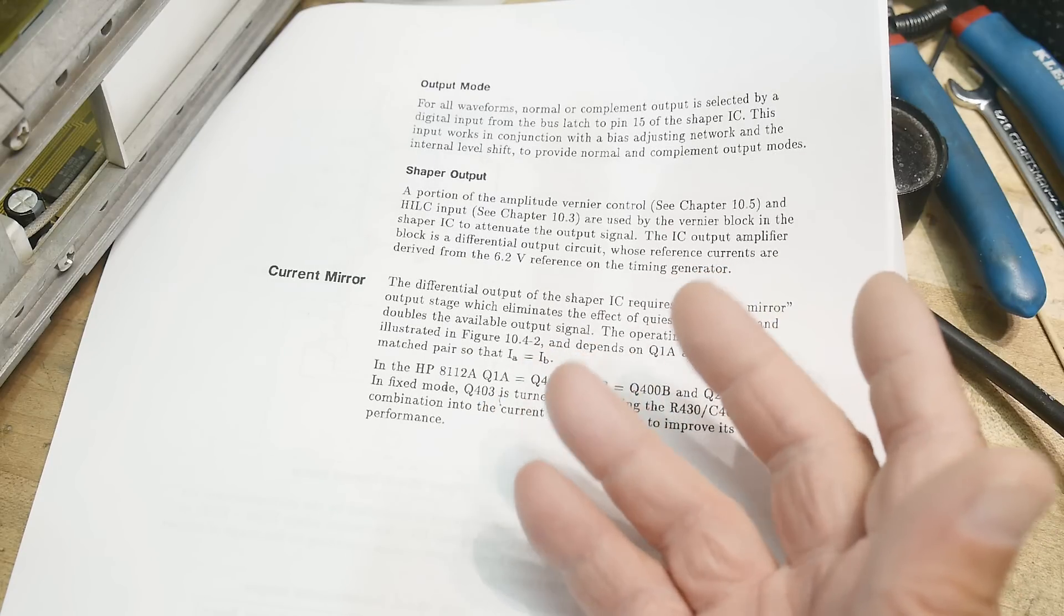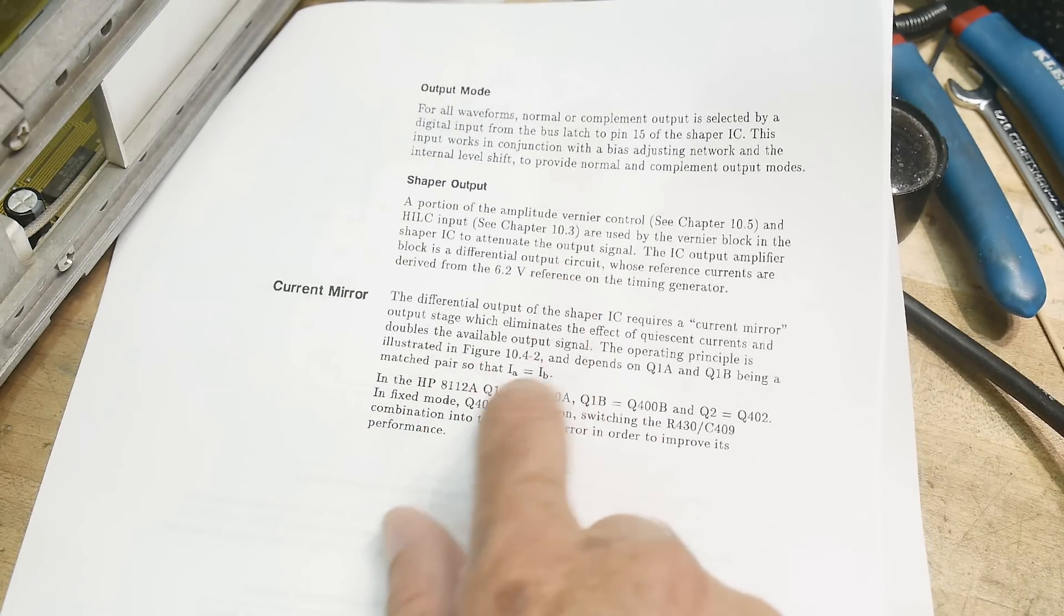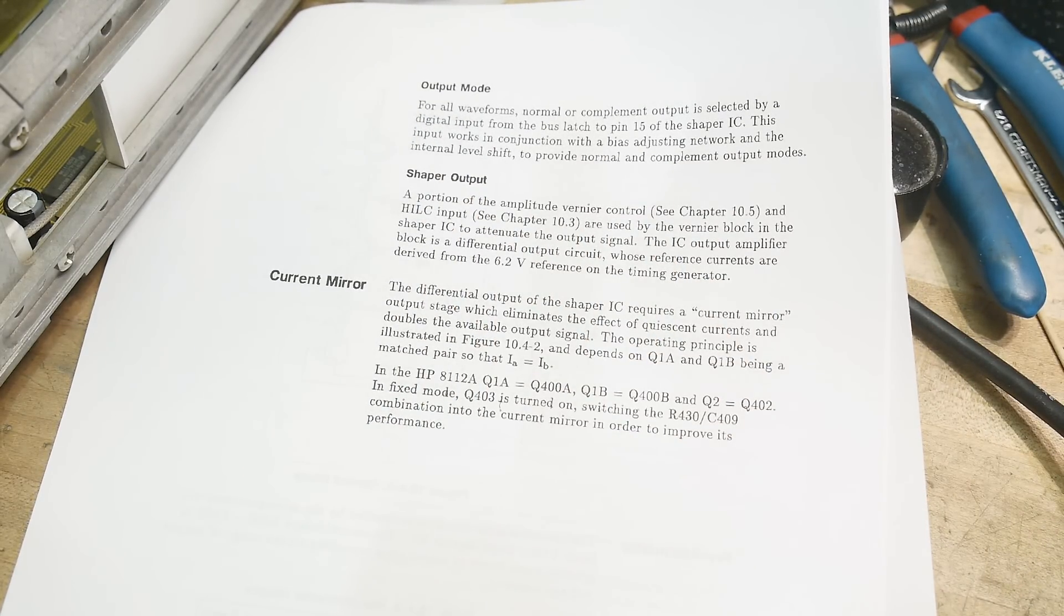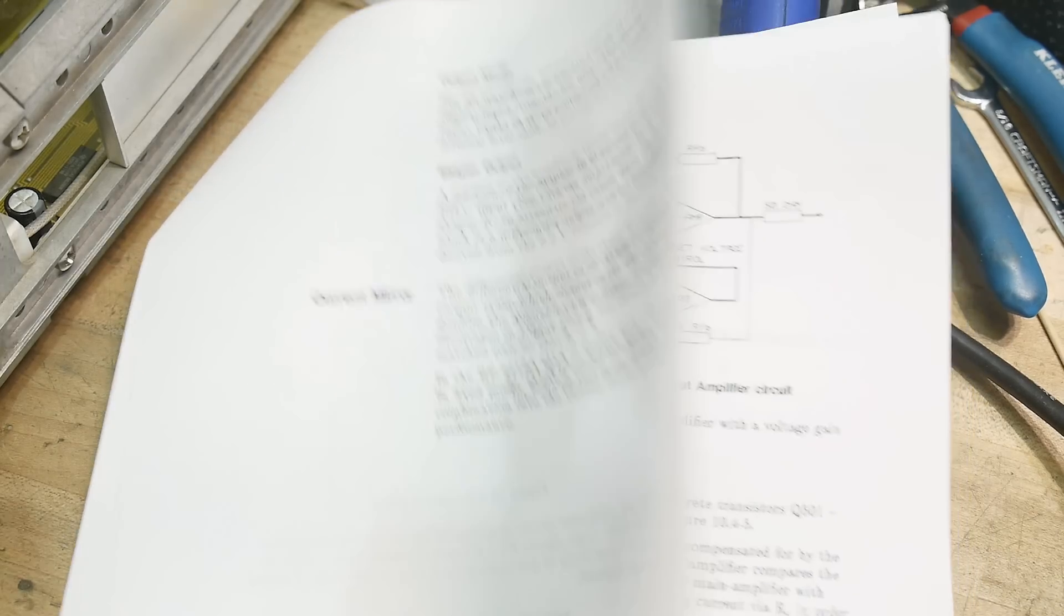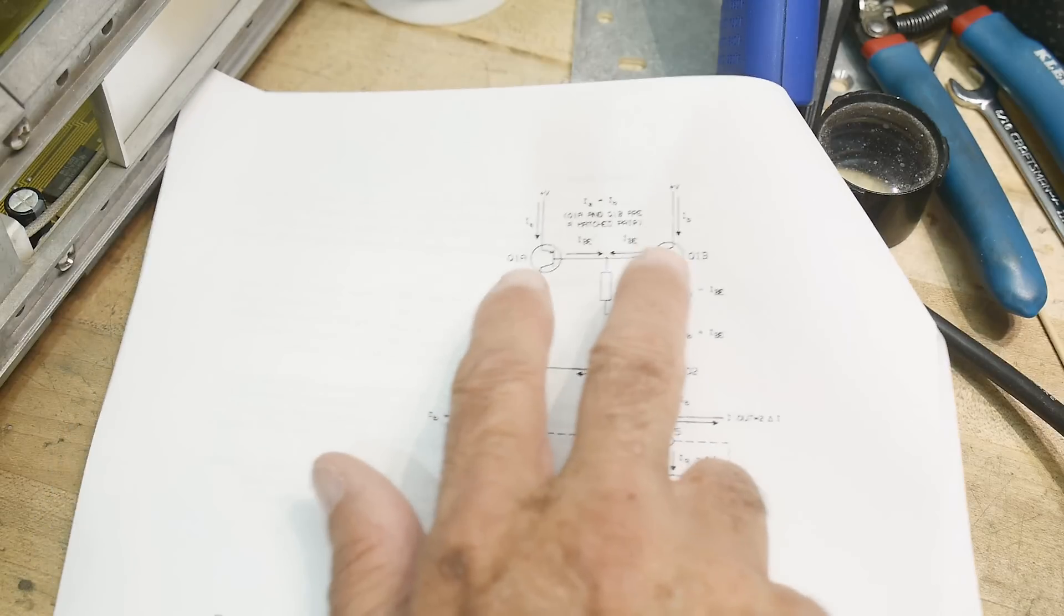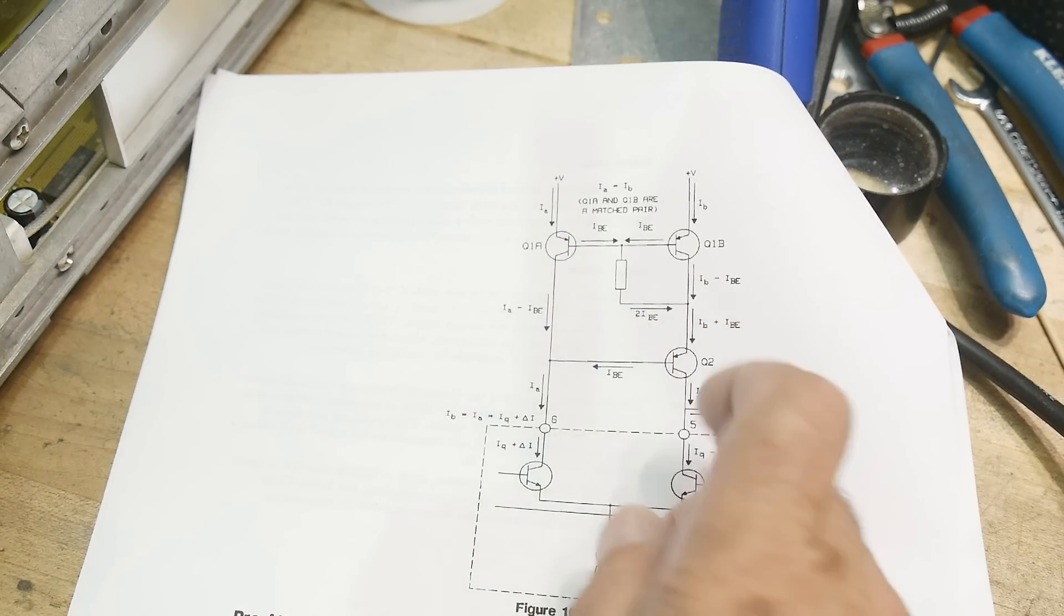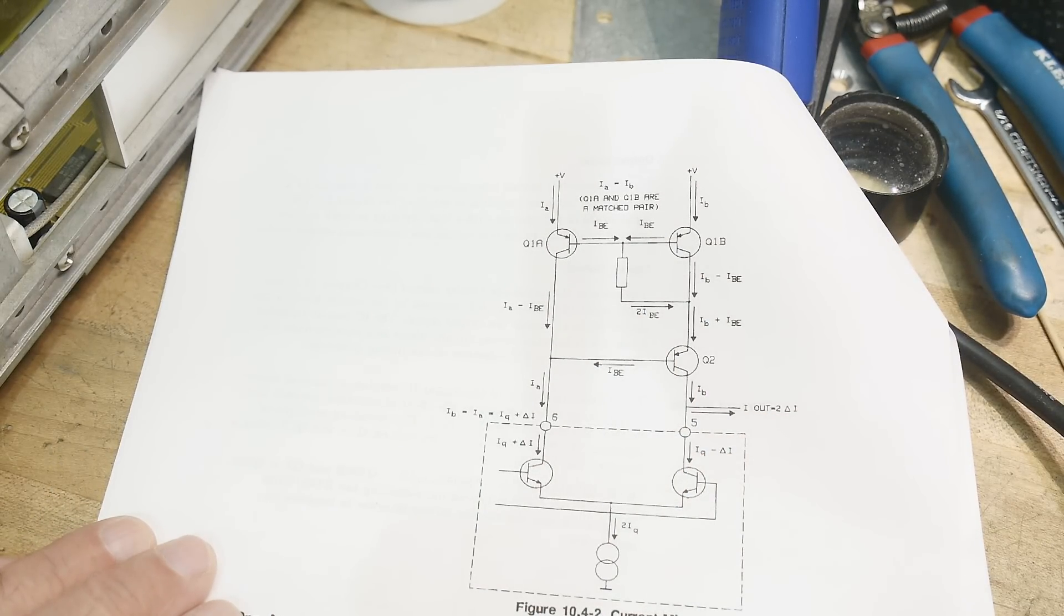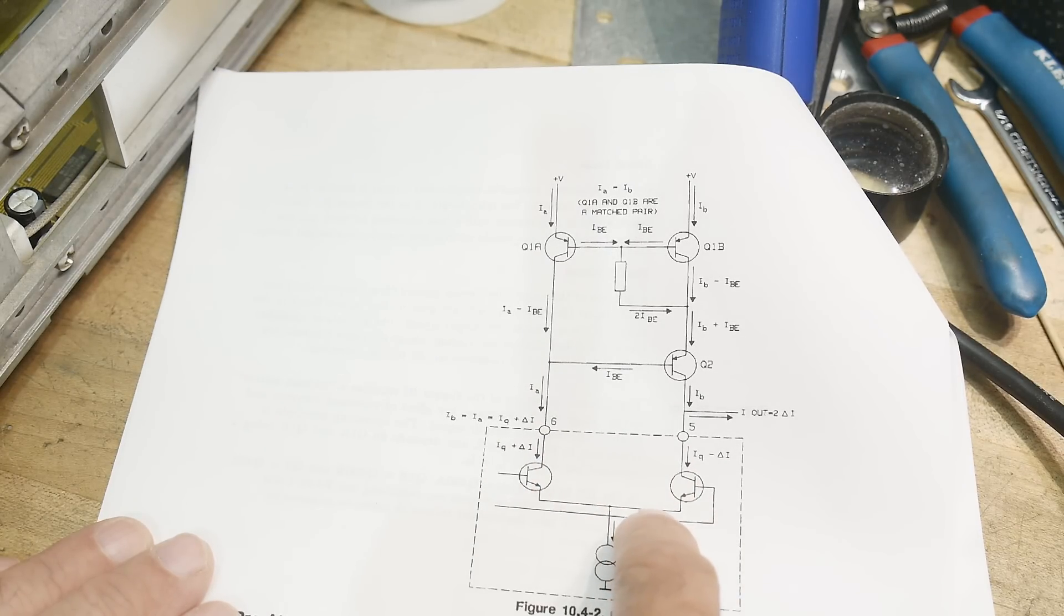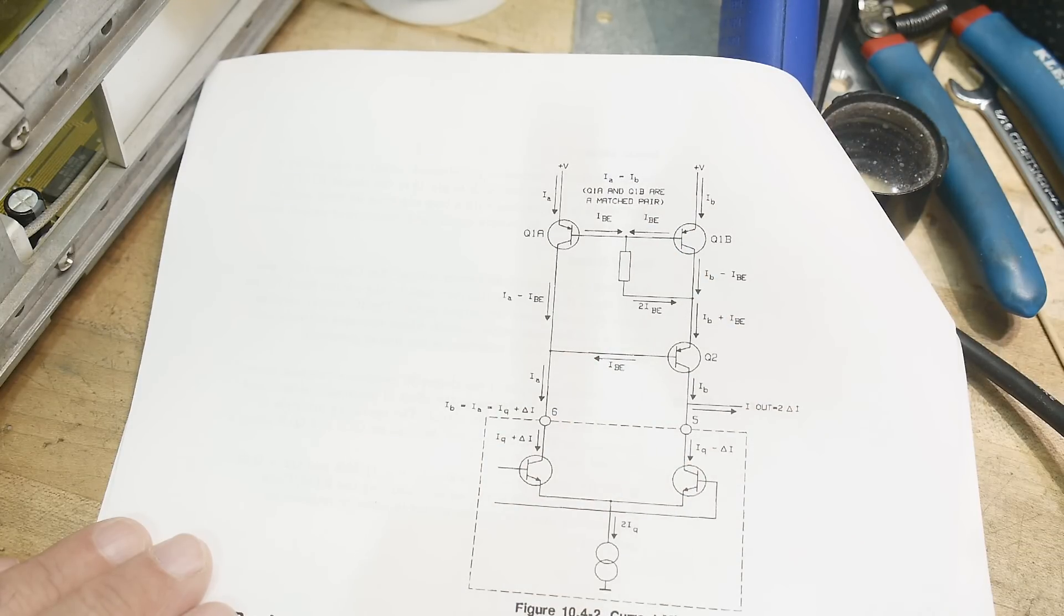Then there's the current mirror. Remember I suspected the current mirror, so I took out the IC there. These two transistors are in one package, so I suspected that. I remember it was these two.